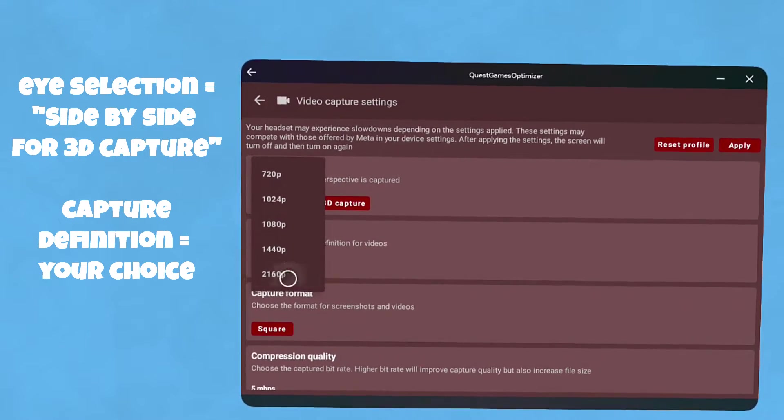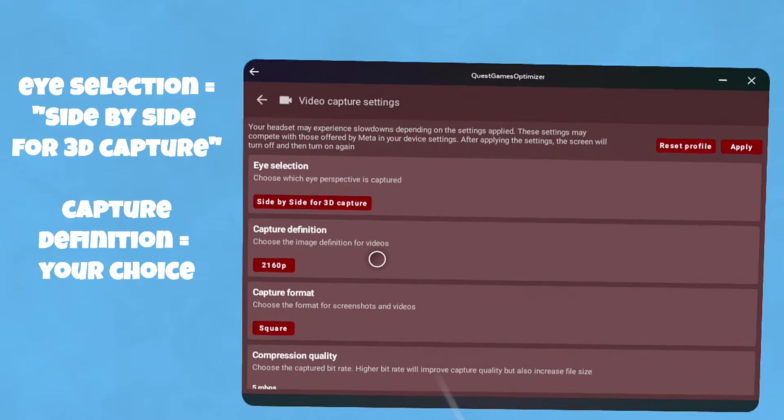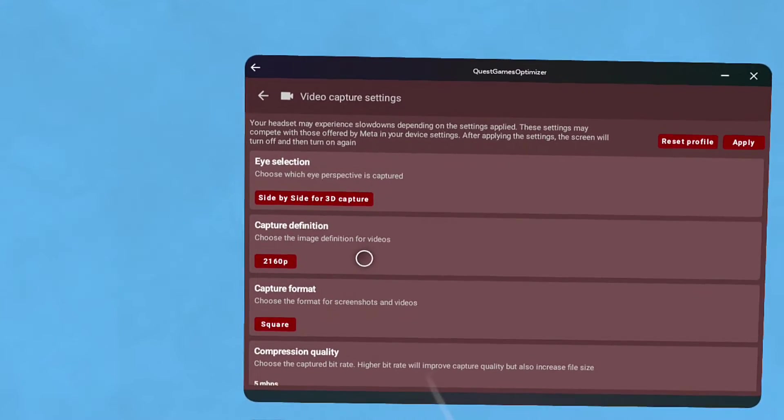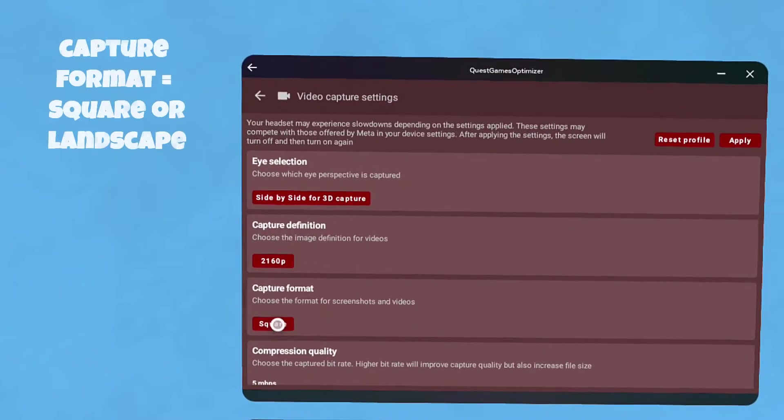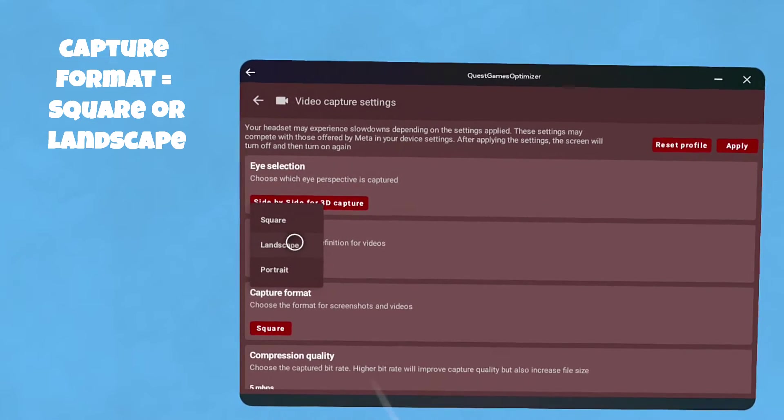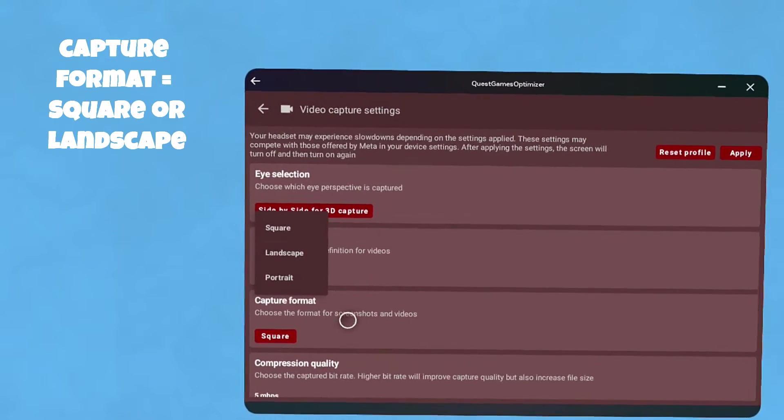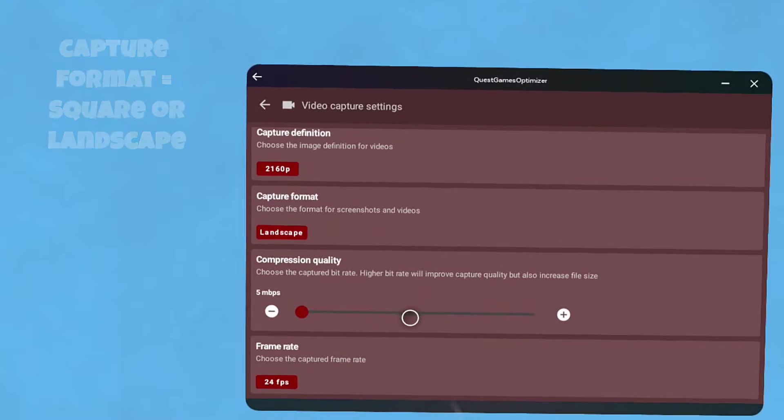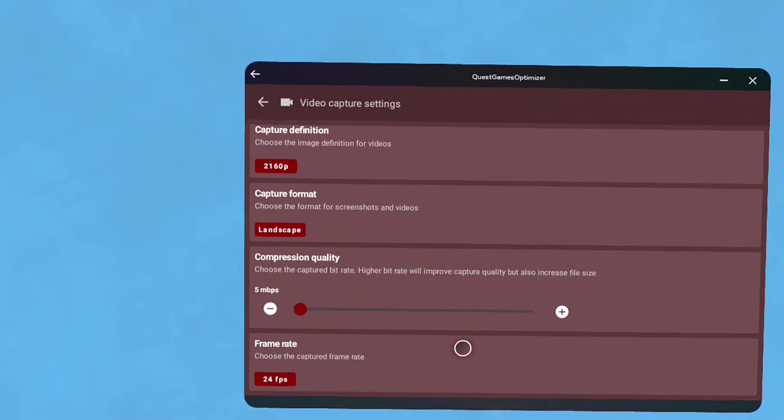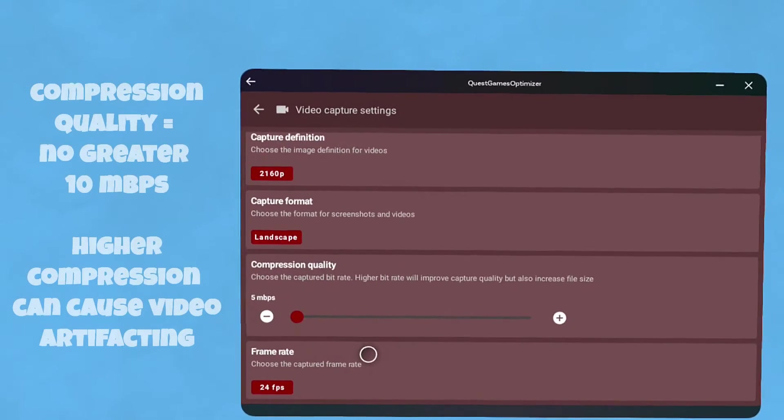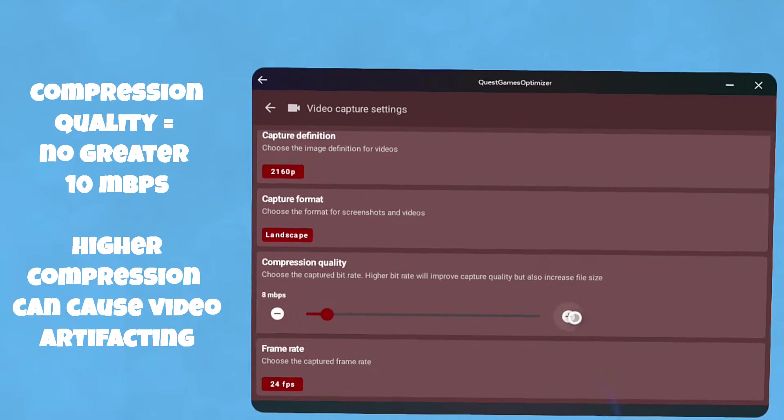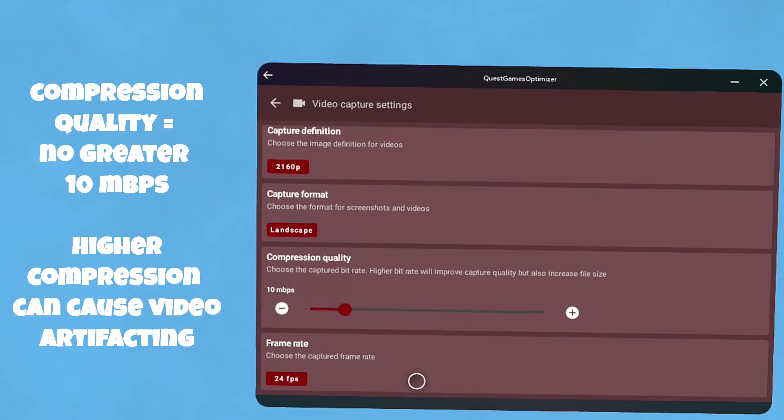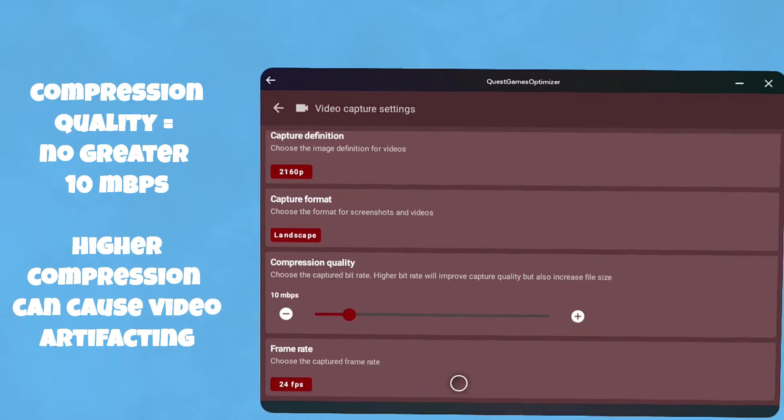For selection, you want side by side for 3D capture. Capture definition is up to you - I usually use 2160, that'll let you record up to a 4K video. Capture format needs to either be square or landscape. You might be able to get away with portrait for 3D but you get a lot of black space there.